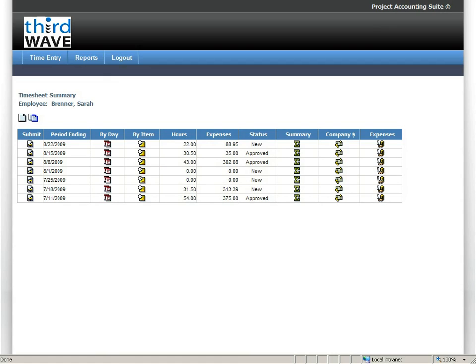You'll notice that when I log on, I have a pretty crisp and clean user interface. It organizes all the timesheets that I've entered by week, allows for me to be able to enter my time by day by item, gives me a summary of the hours and expenses, as well as the status of that particular timesheet.